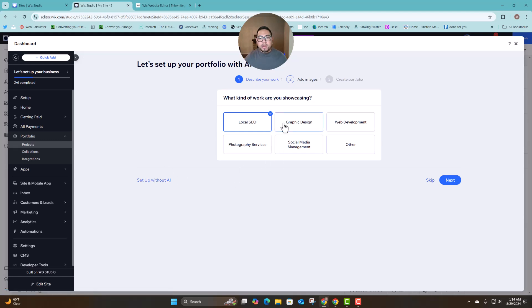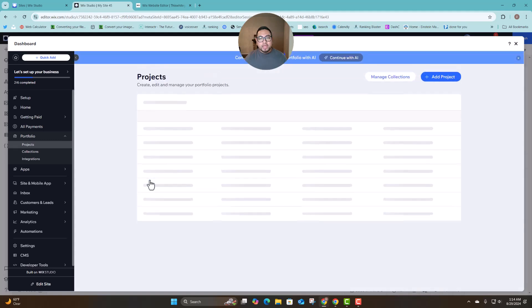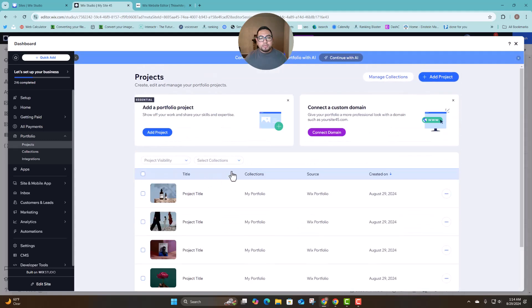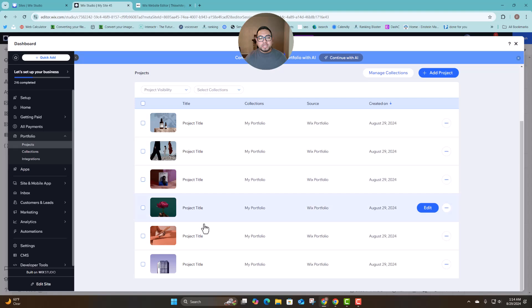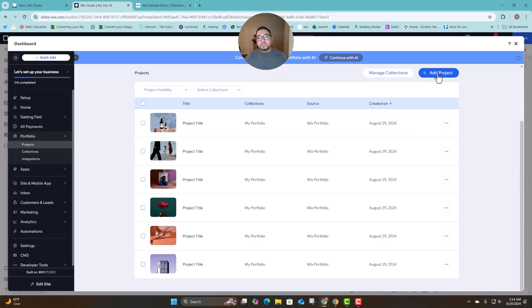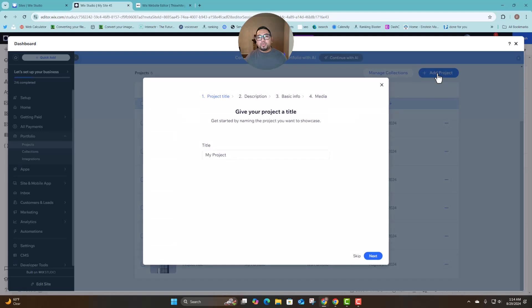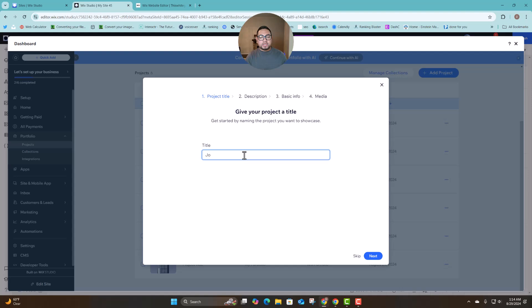So in this case I'm not going to use the AI so I'm going to do setup without AI and then once I'm here you can see I have the ones that are already created by the system so I can just do add project. And then let's say I'm going to name it George Sanchez. Let's say I want to create something for team members.